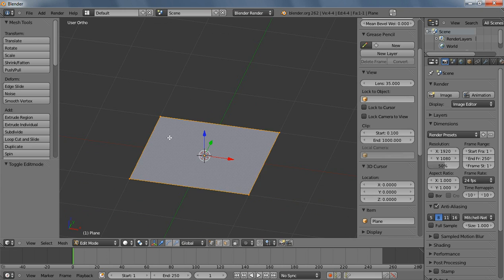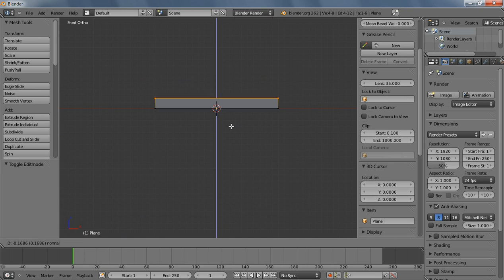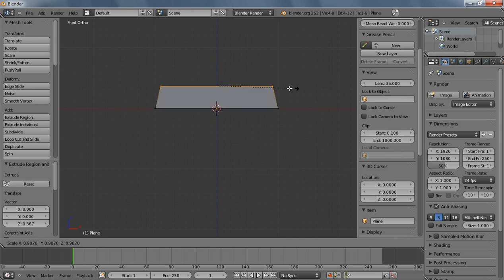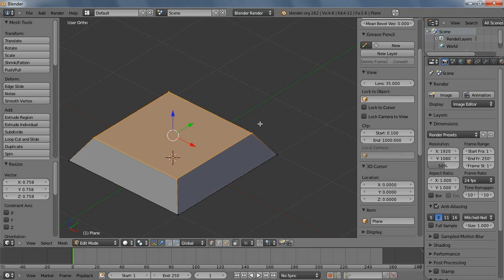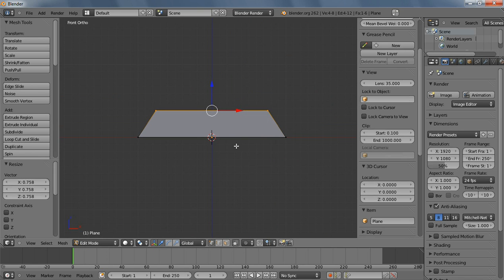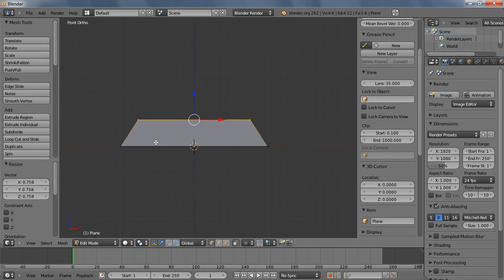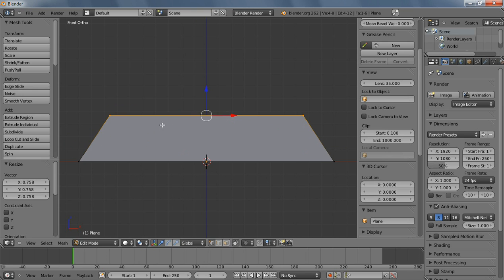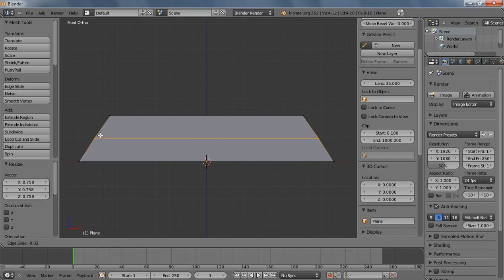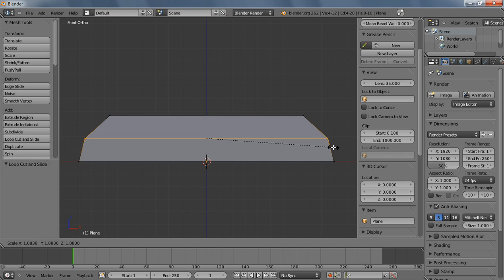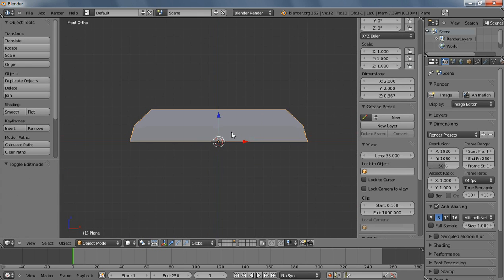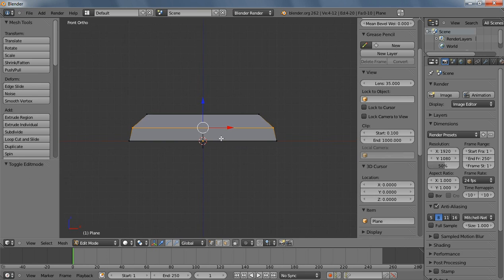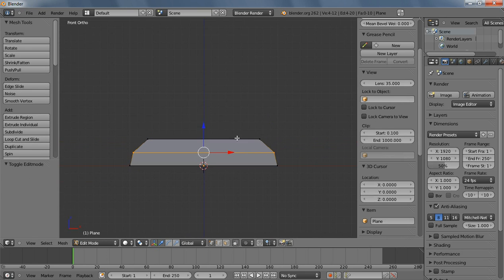We're going to go into Edit Mode and extrude it along the Z-axis, and then bring it in. We're going to have kind of like a trim on the sides, and then a brick in the middle. So let's get a base that we like. I don't want it too complicated, but I don't want it too simple either.